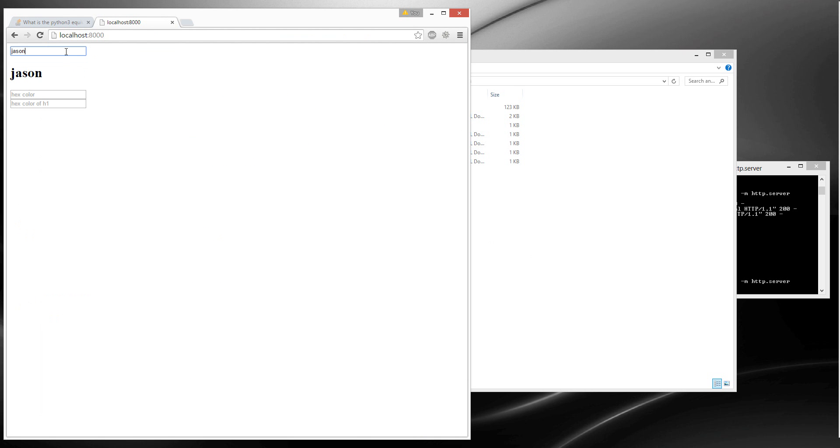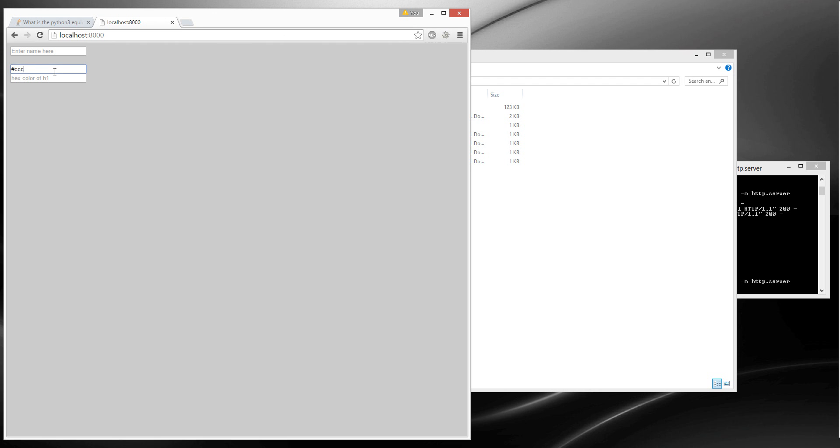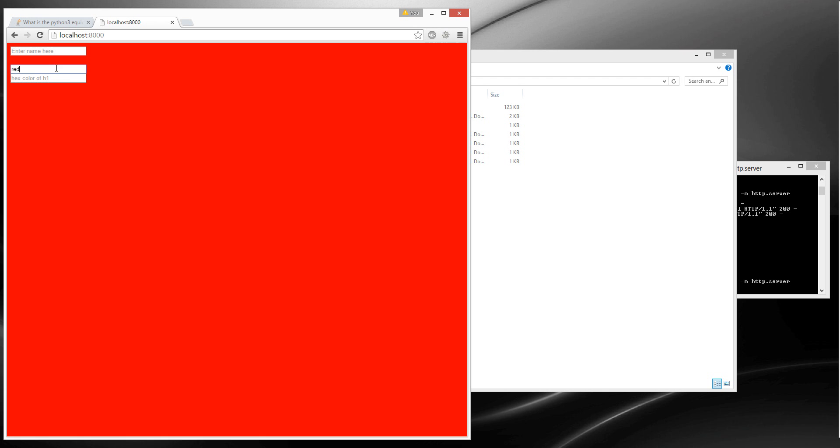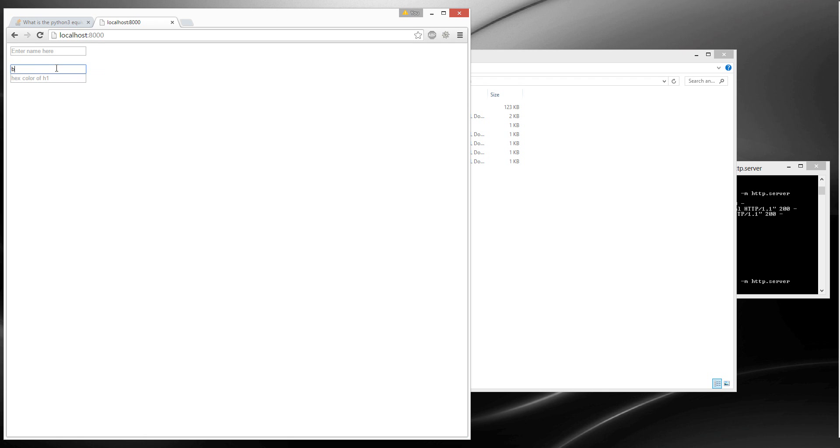what I created. This is from JavaScript. The hex color is ccc gray, ggg that don't work, ggg don't work, red, blue, green.